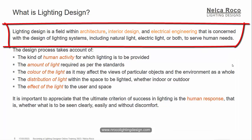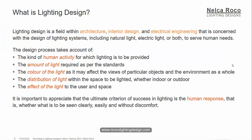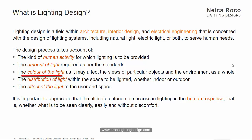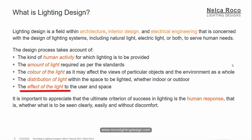Lighting design is a field within architecture, interior design, and electrical engineering that is concerned with the design of lighting systems, including natural light, electric light, or both, to serve human needs. The design process takes into account the kind of human activity for which lighting is to be provided, the amount of light required as per the standards, the color of the light, and the distribution of light within a space — whether indoor or outdoor.